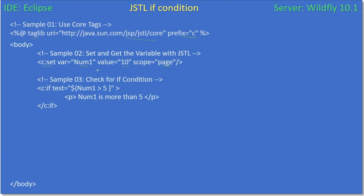This time we are using C:if. So far we know C:set and the C:out tag. You can put any prefix — for example, if you put the prefix as 'core' then instead of C, you have to use 'core:set'. So now let's come back. We are using the core tag. If you look here, whatever prefix you give, that will come before the colon.